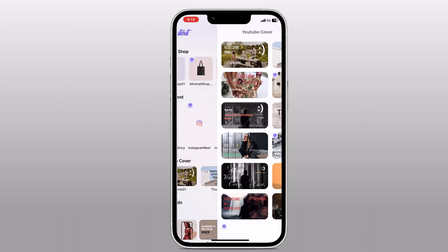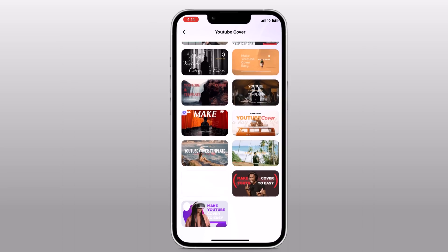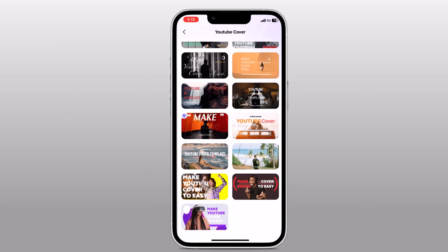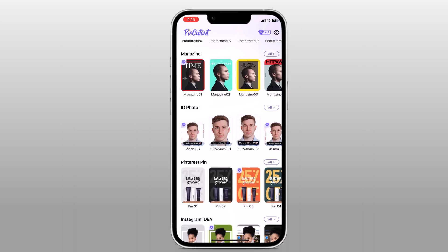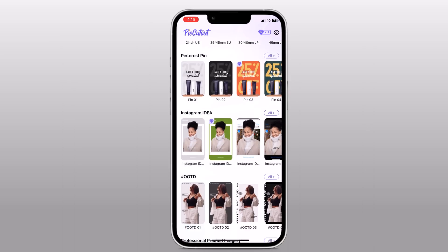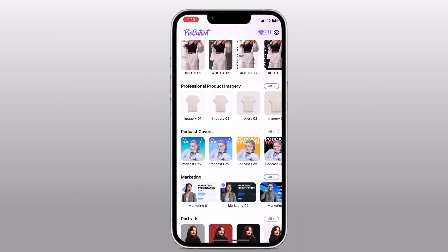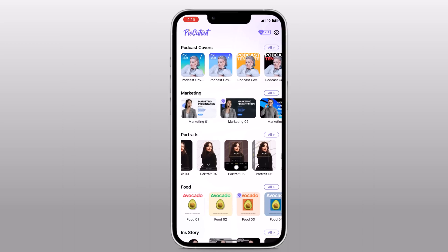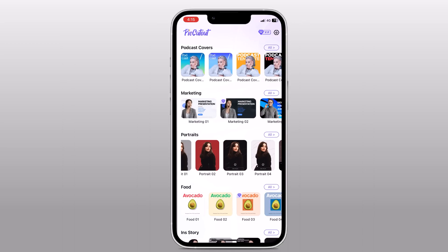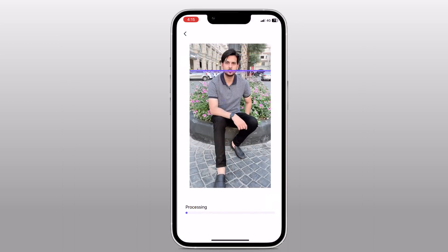Here you can see they have lots of templates for YouTube covers — you can make covers for your YouTube videos. They also have magazine and ID photo templates. PicCutout uses advanced AI technology to automatically detect the foreground and background of the image.